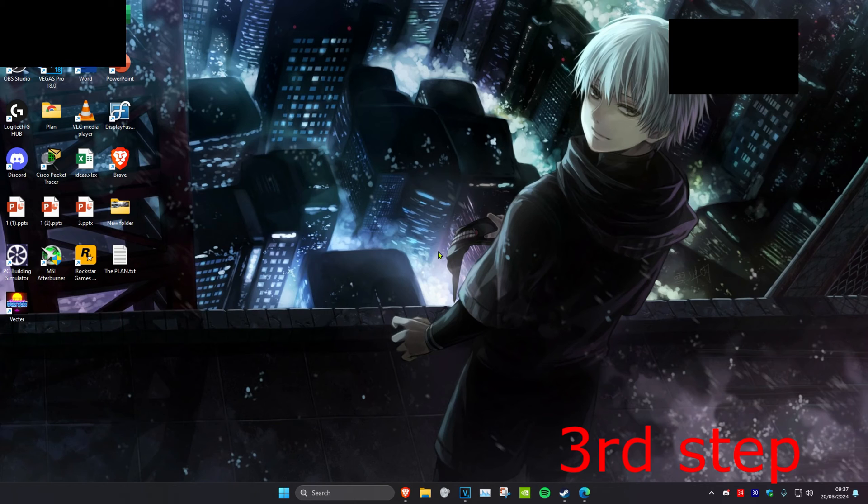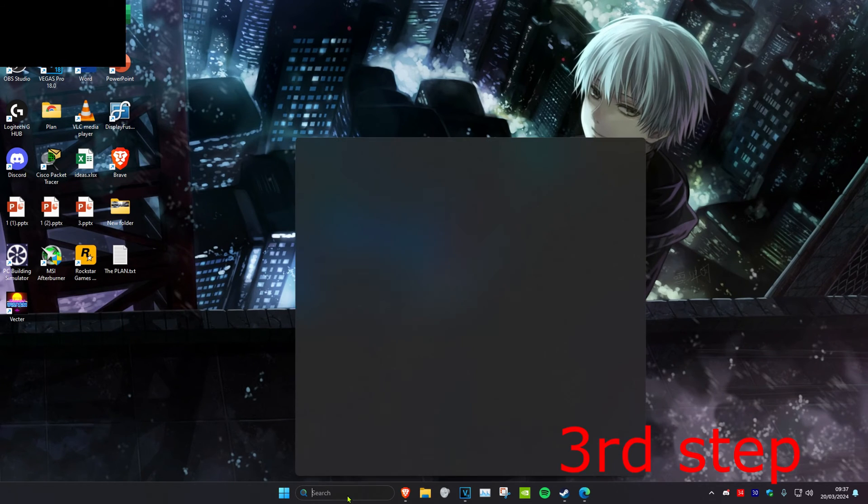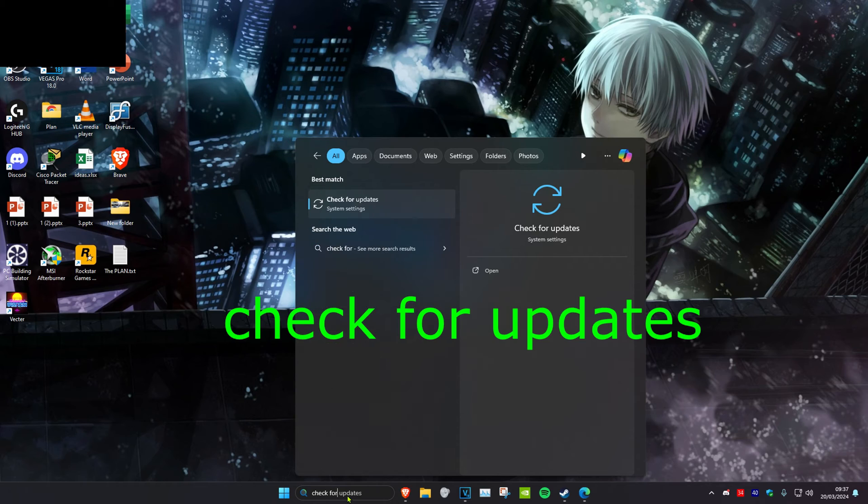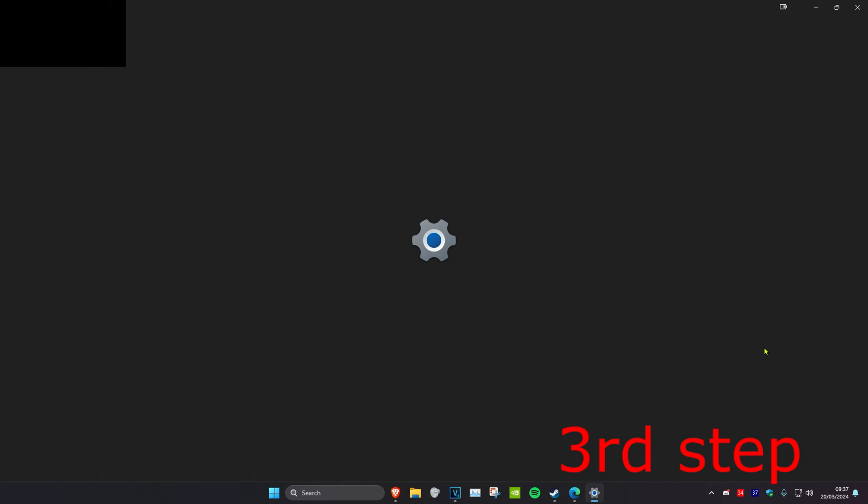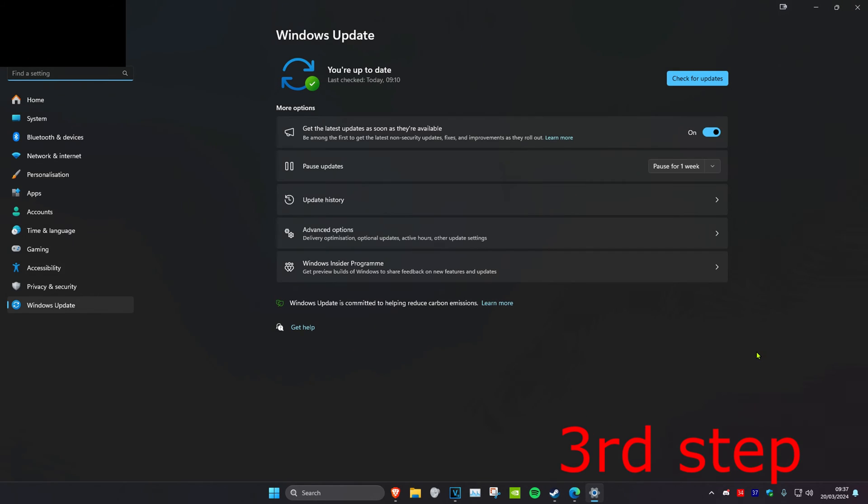Now for the last step, you want to head over to Search and type in 'Check for Updates.' Click on it. Once you're on this, you want to check for updates and do the updates that your computer has.